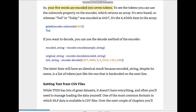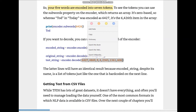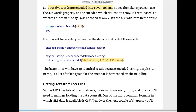Your five words are encoded into seven tokens. To see the tokens you can use the subwords property on encoder, which returns an array — it's zero-based, so 'tot' in 'today' was encoded as 6427, meaning it's the 6427th item in the array, so you'd access encoder.subwords[6426]. If you want to decode, use encoder.decode(encoded_string) — passing the list of numbers back to the decoder gives you 'today is a sunny day'.